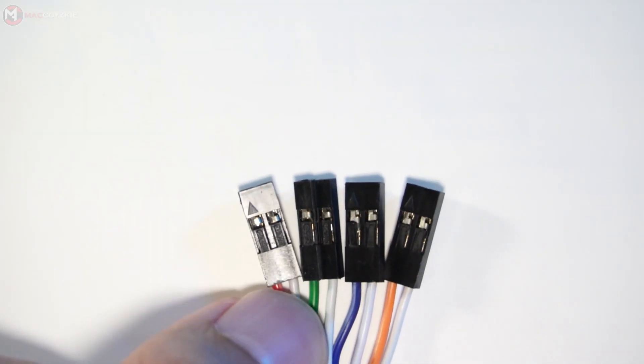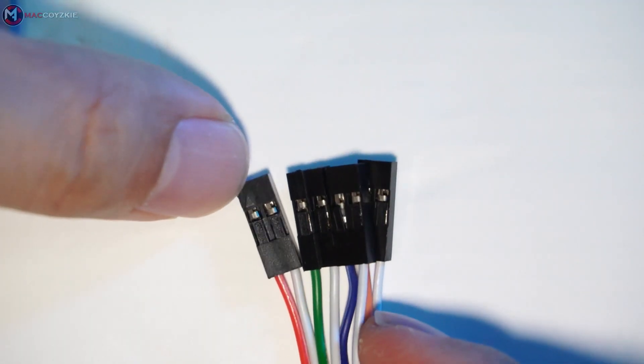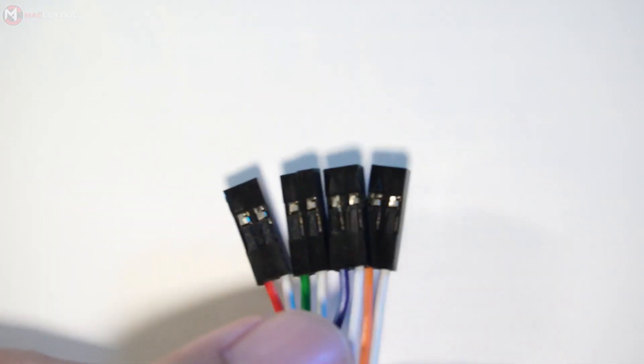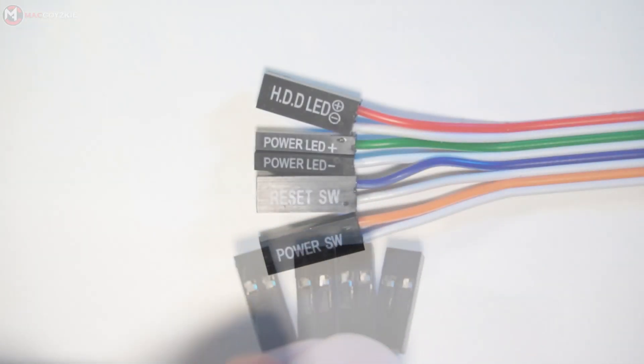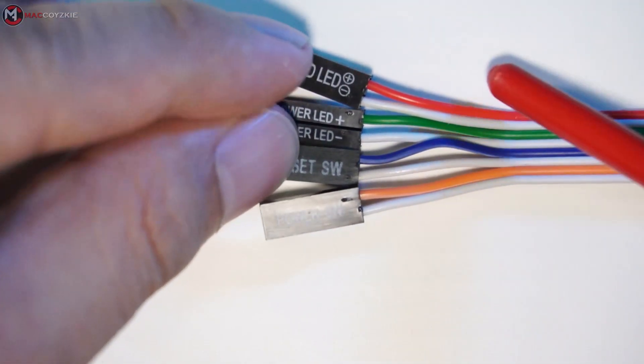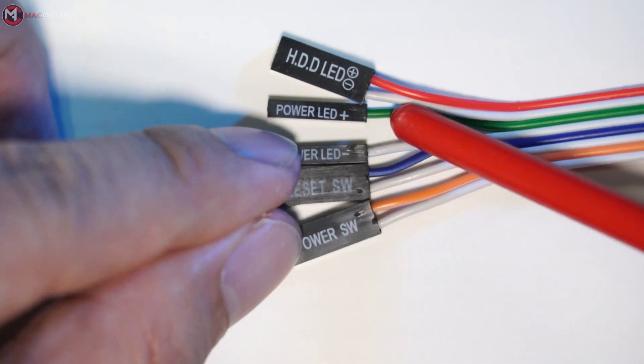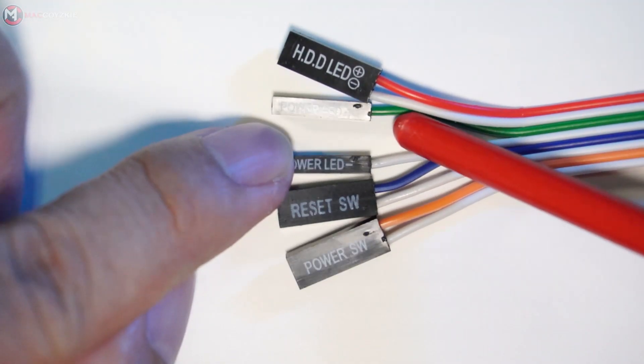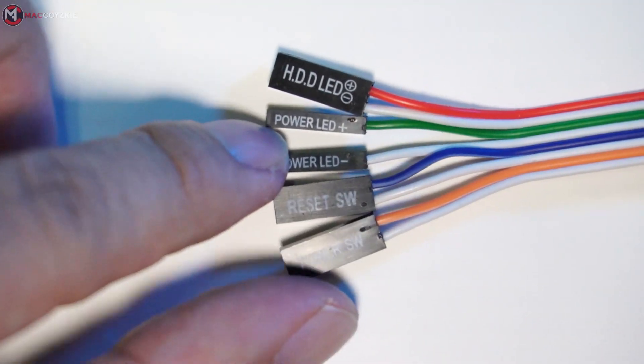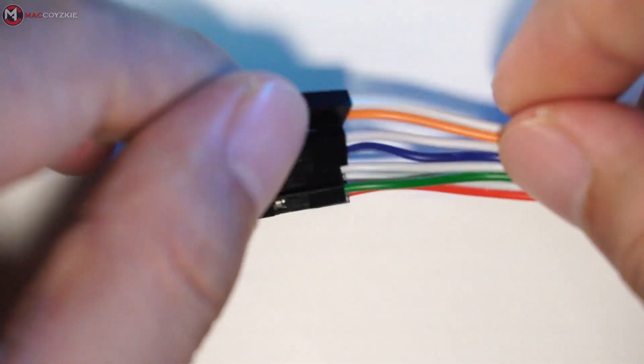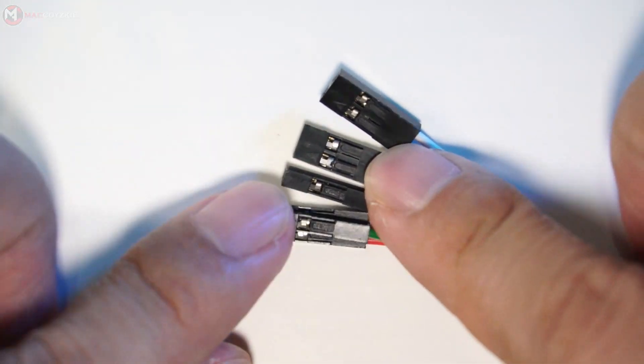Some front panel connectors have written positive and negative symbols and some don't, so just in case your PC case front panel connectors don't have these written symbols, this triangle symbol will help you know which is the positive side.